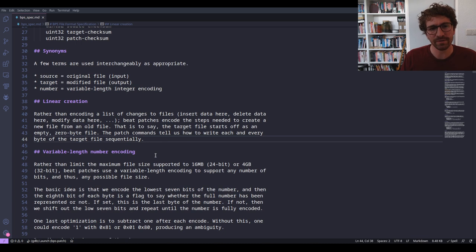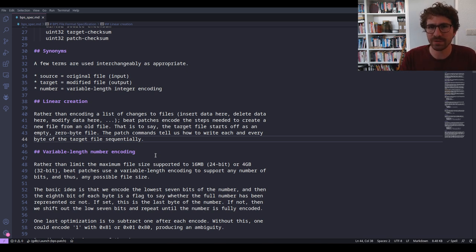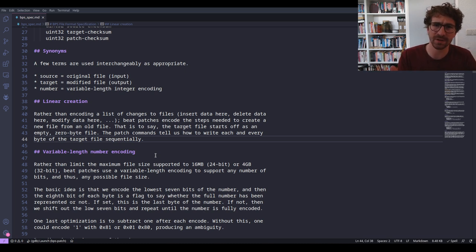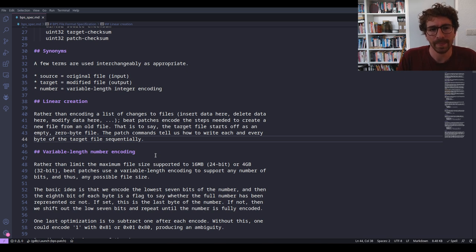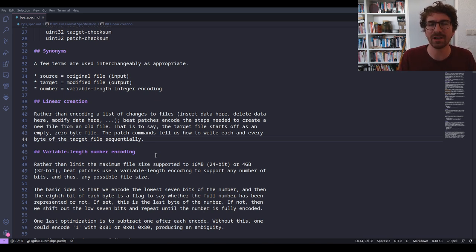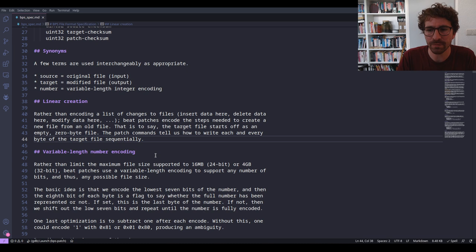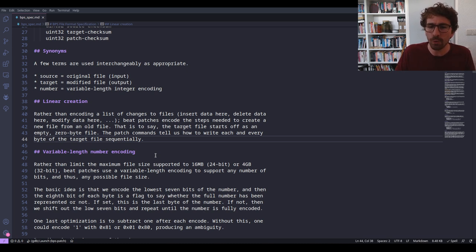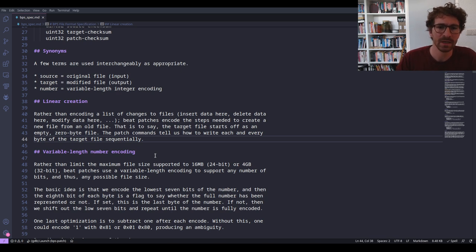The 'linear creation' concept is one of the cornerstones of the format. Instead of a patch that simply encodes where there are differences between the old and new file, this format almost forces you to describe the linear process of creating the file based on the source and target. Your file is less a patch and more a full description of how the file comes to be — which is quite interesting in itself.